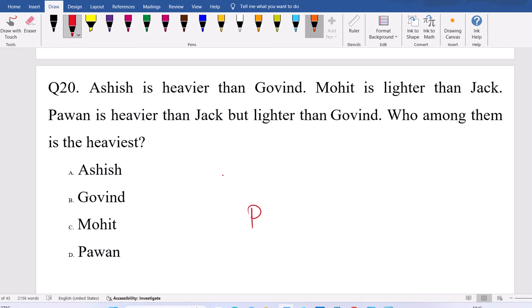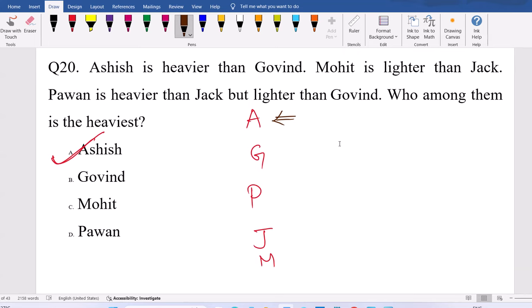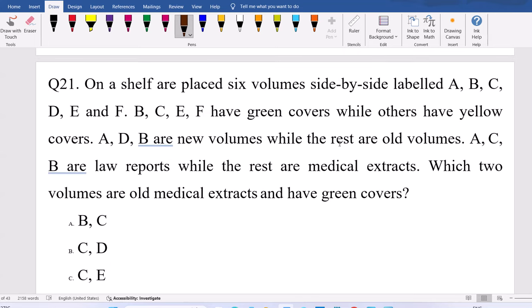Next question: Oven is heavier than Jock but lighter than Govin. Ashish is heavier than Govin. Mohit is lighter than Jock. Arranging these, the heaviest person is Ashish.